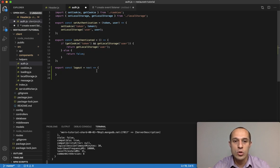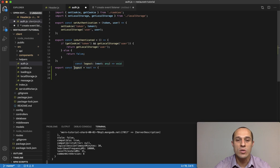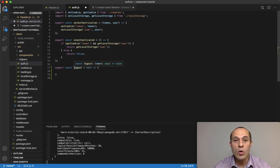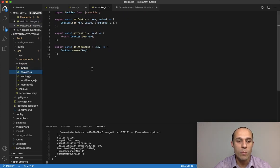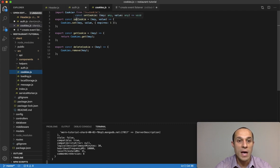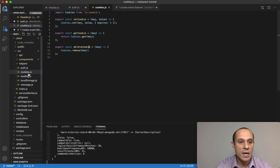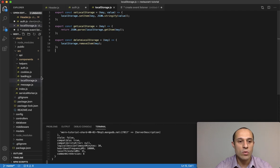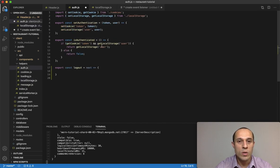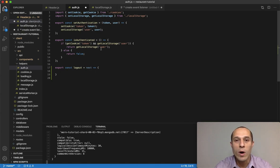The main things we want to take care of in this function are to remove the cookie and to remove the local storage. The good thing is that we've already created functions for both of these. In our helpers, the cookies file has set cookie, get cookie, and delete cookie. And in the local storage file we did the same — set, get, and delete local storage.